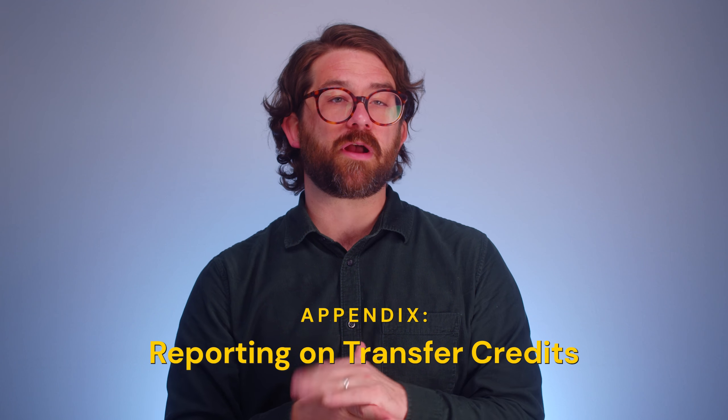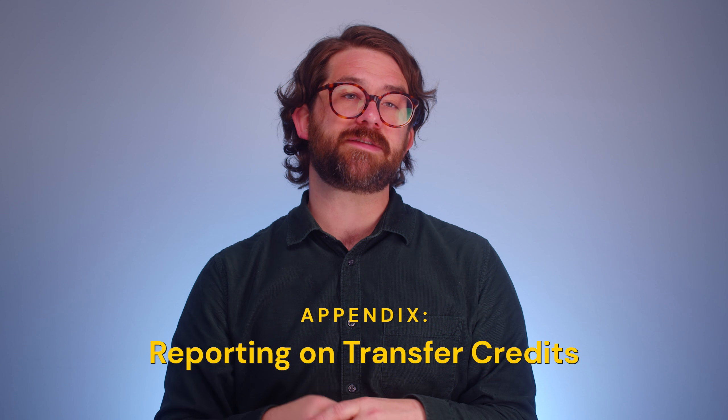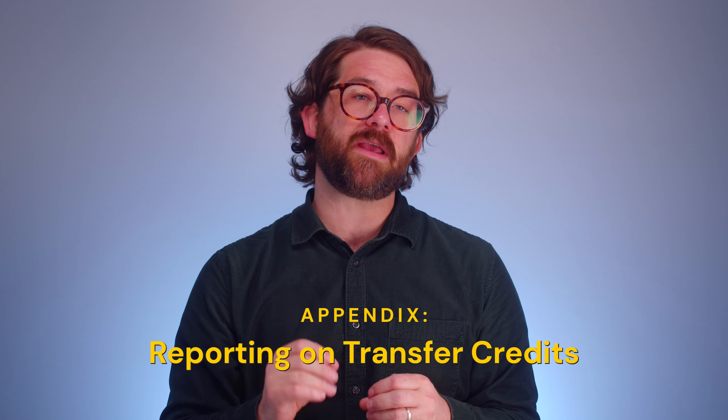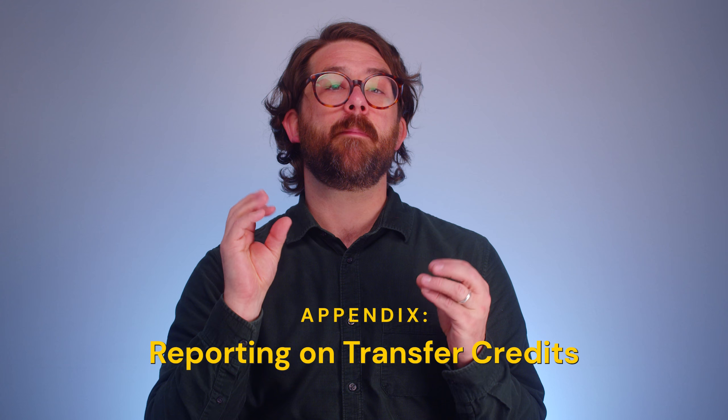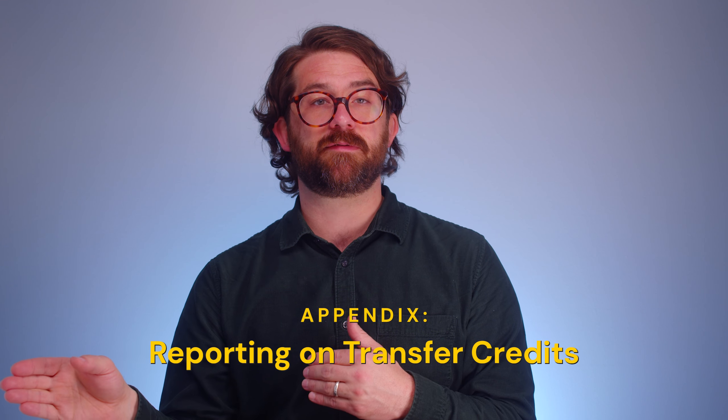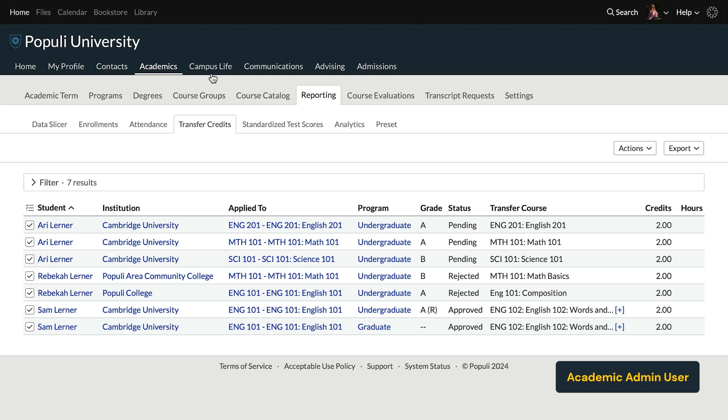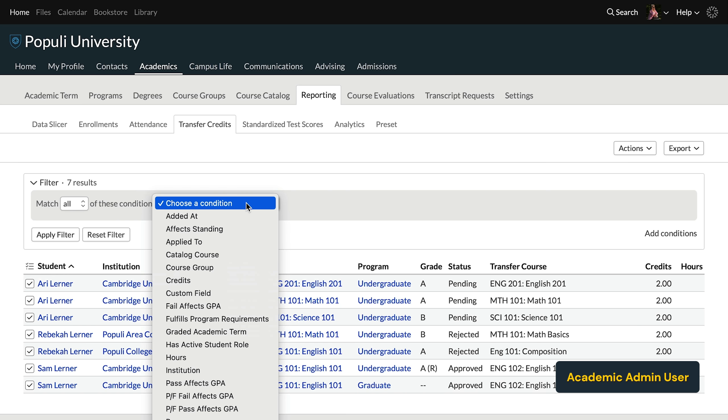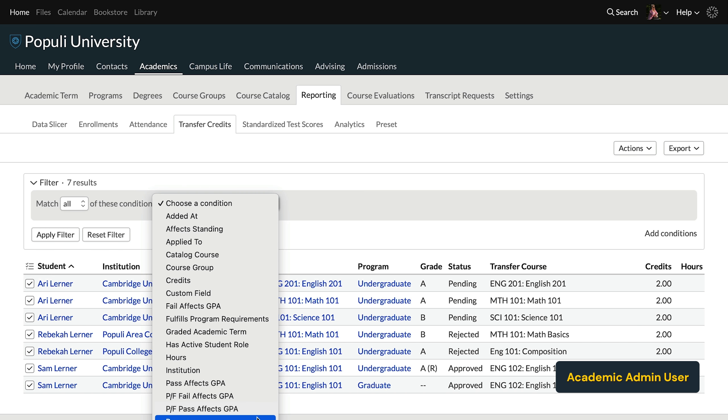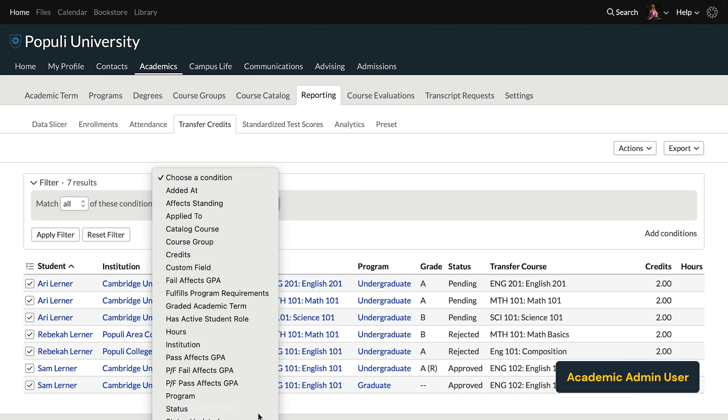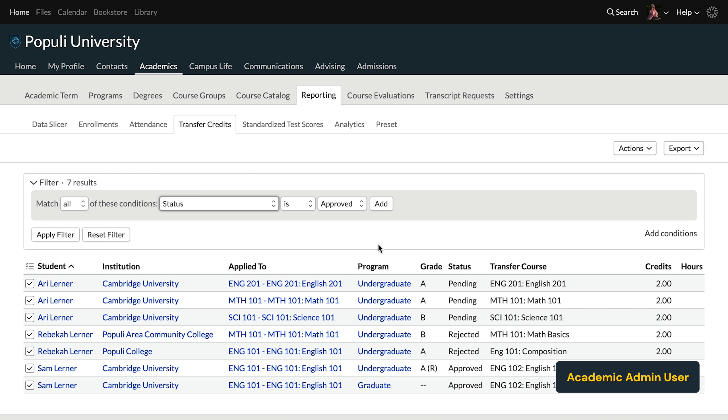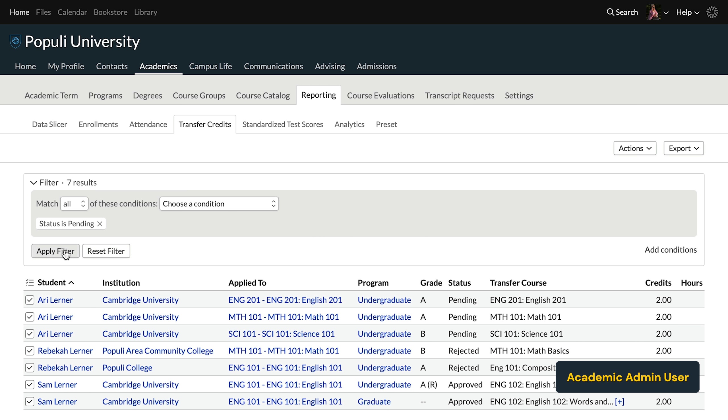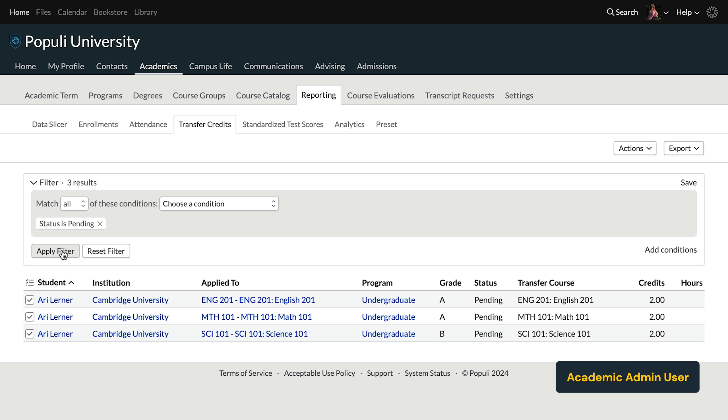Let's look at reporting on transfer credits and specifically finding pending transfer credits. You'll go to academics reporting transfer credits. We end up on this table with the student, the institution and especially the status. You want to pull up all of those pending transfer credits. So up in the filter here, you'll click on choose a condition, set it to status, set status to is pending and then click add. And then you'll apply the filter. You'll see those pending transfer courses there.